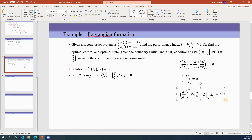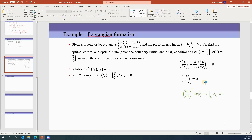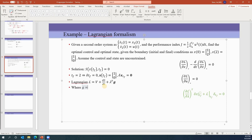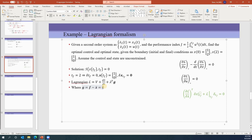The summation of those two terms gives zero, so the transversality condition is satisfied. Now, partial L over partial u equals zero will give us the optimal control. But first, we need to know what L is. The Lagrangian L equals V plus dS/dt plus lambda-transpose times g, where g equals f minus x-dot. This constraint requires g equals zero at all times.